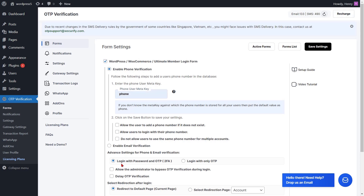The advanced features — login with password and OTP, and redirect to default page — are enabled by default. Then click on the save settings button.